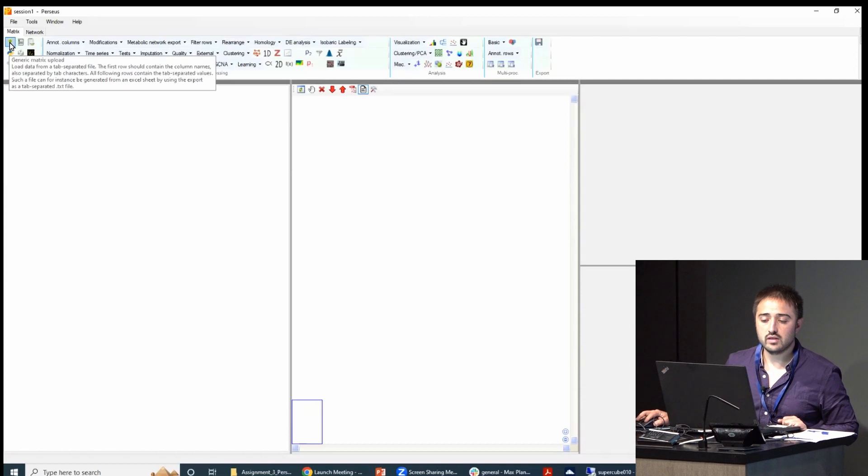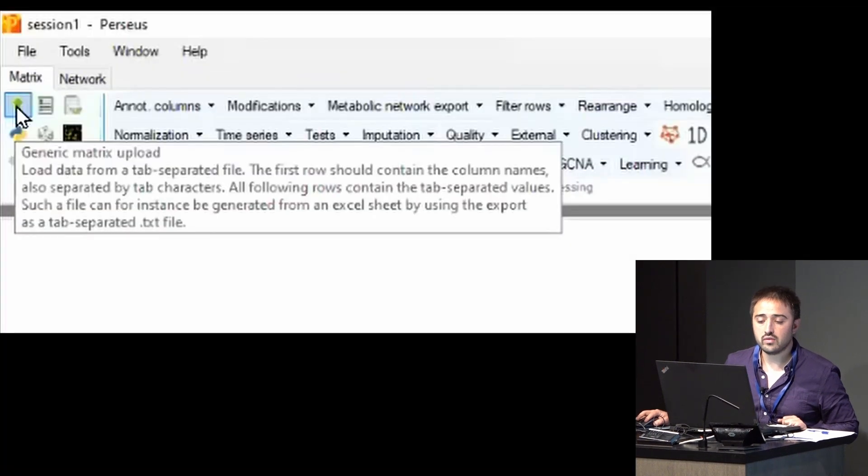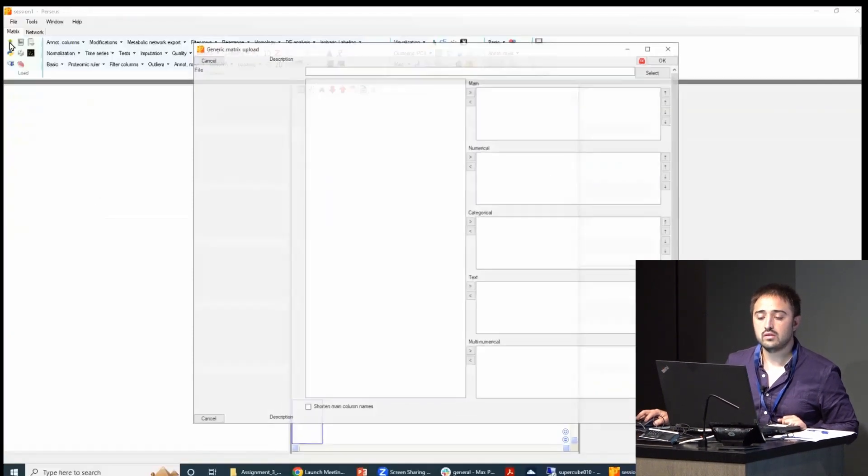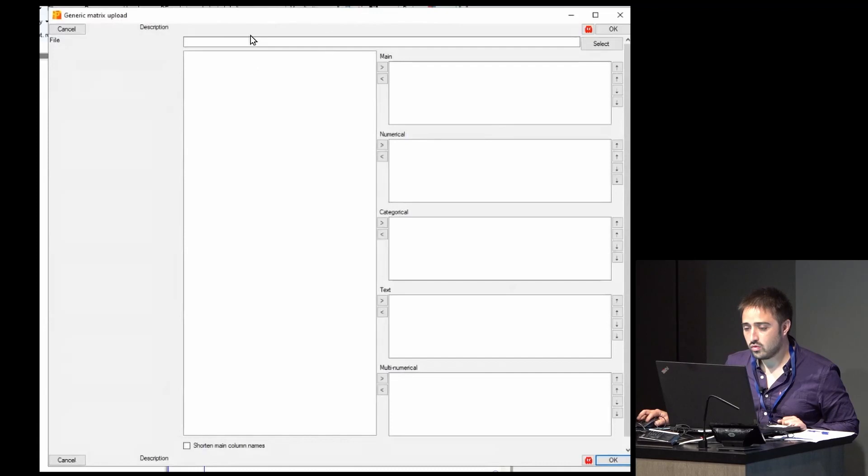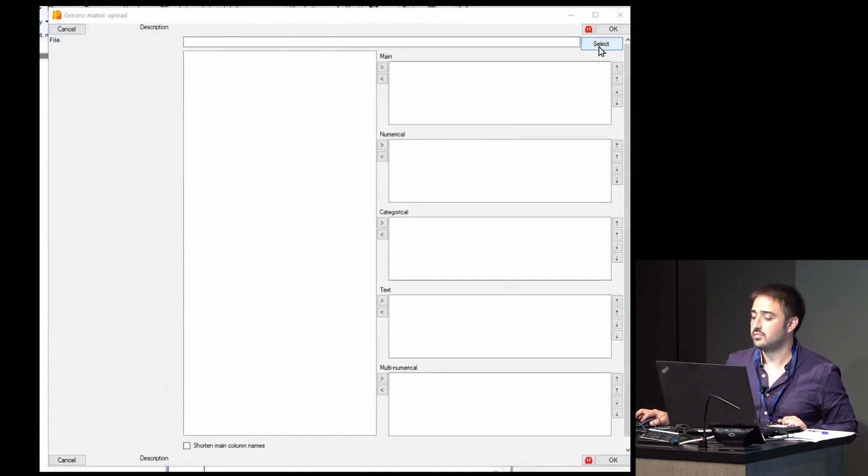For this, you just click the green arrow right here—genetic matrix upload. And then you go to file, you click on select.